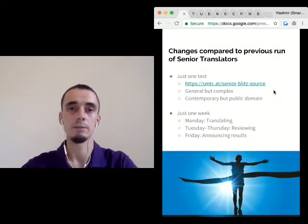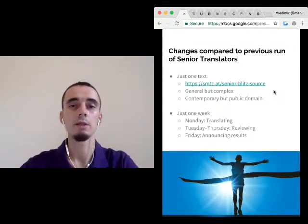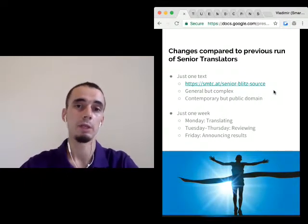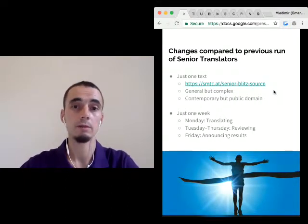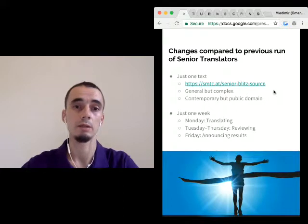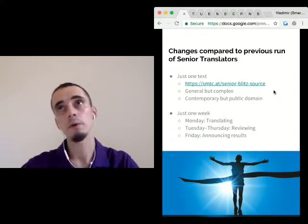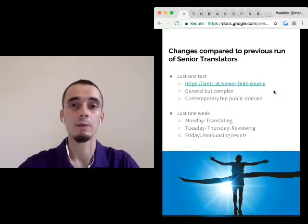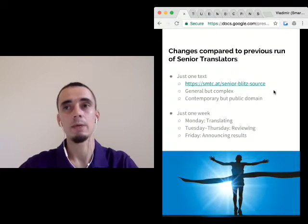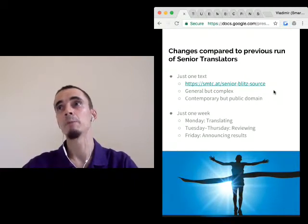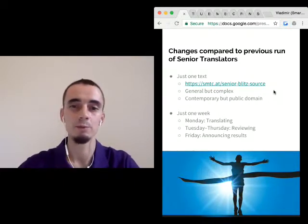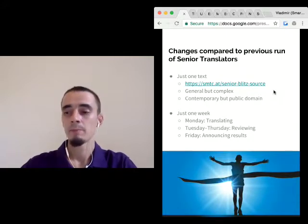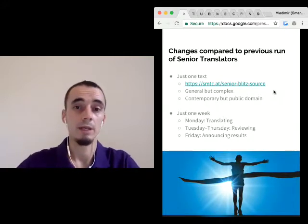It will start next week. On Monday, you will be translating. On Tuesday to Thursday, you will be reviewing others' translations. On Friday, I will be announcing the results. We know things don't always go as planned, so we are leaving a bit of buffer to be able to extend in emergency cases.